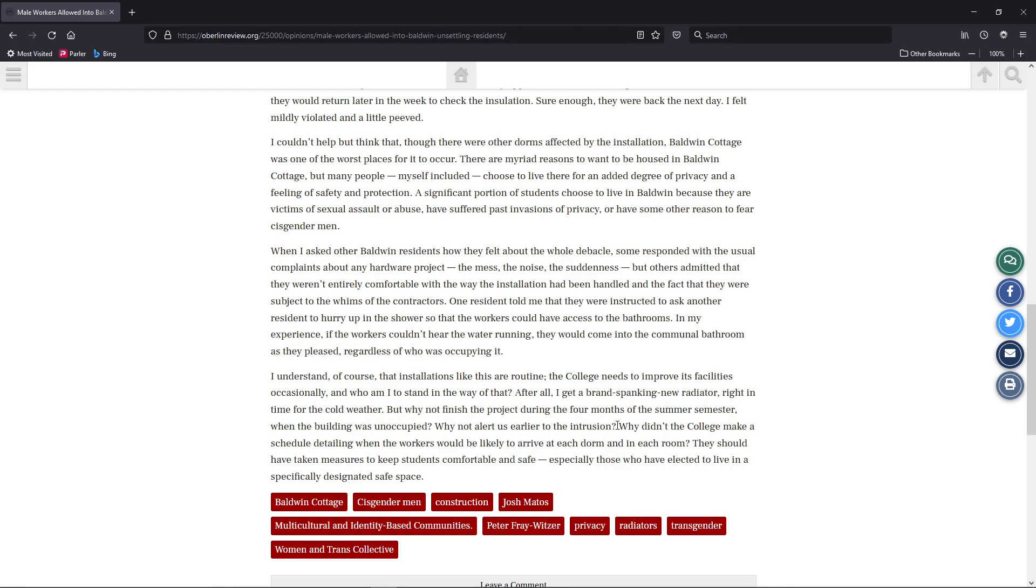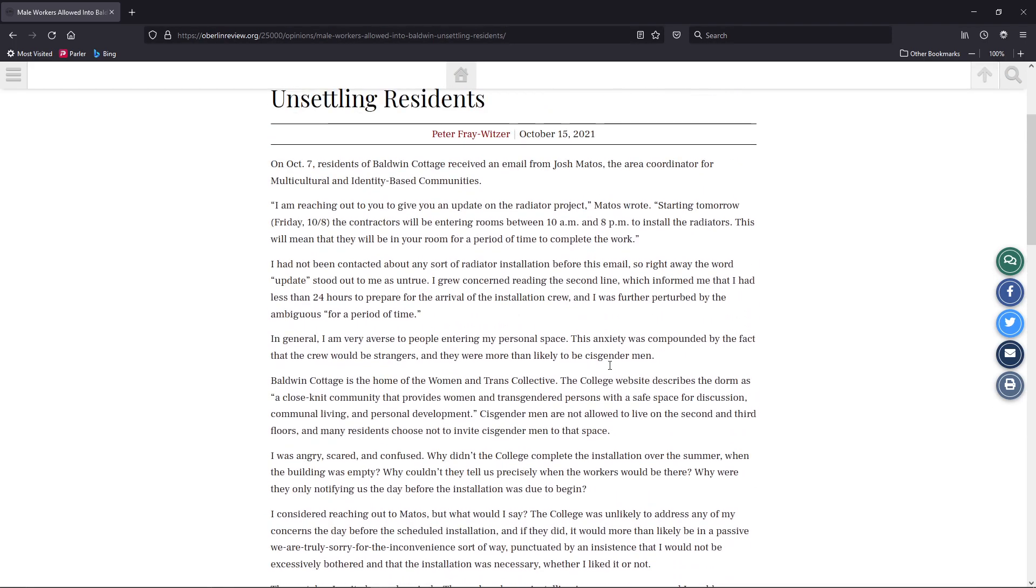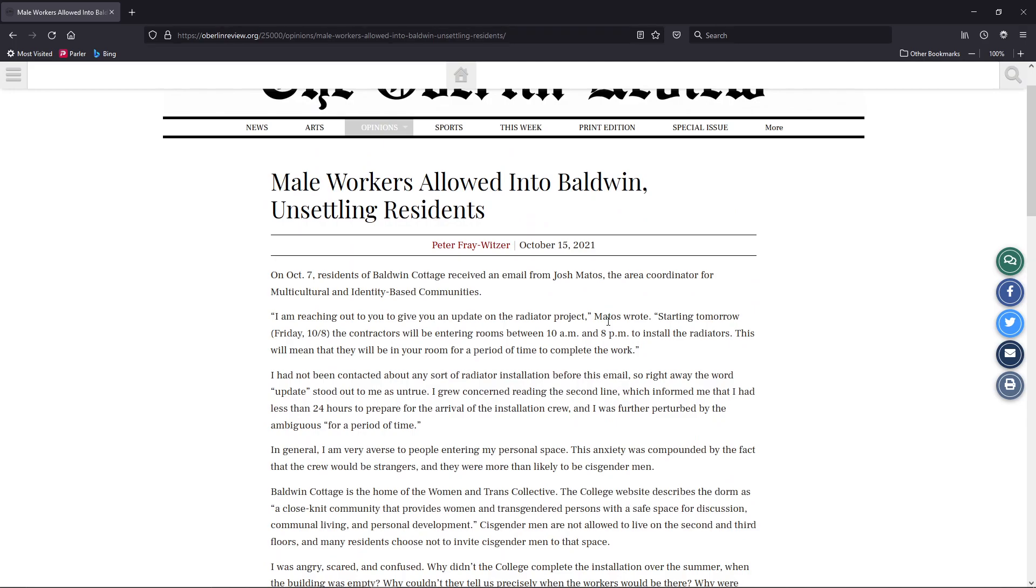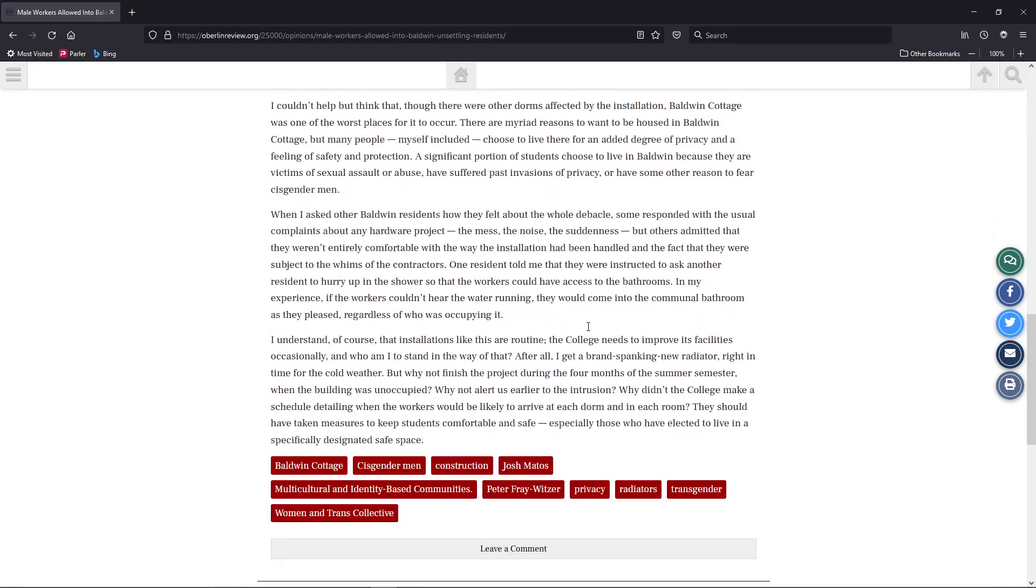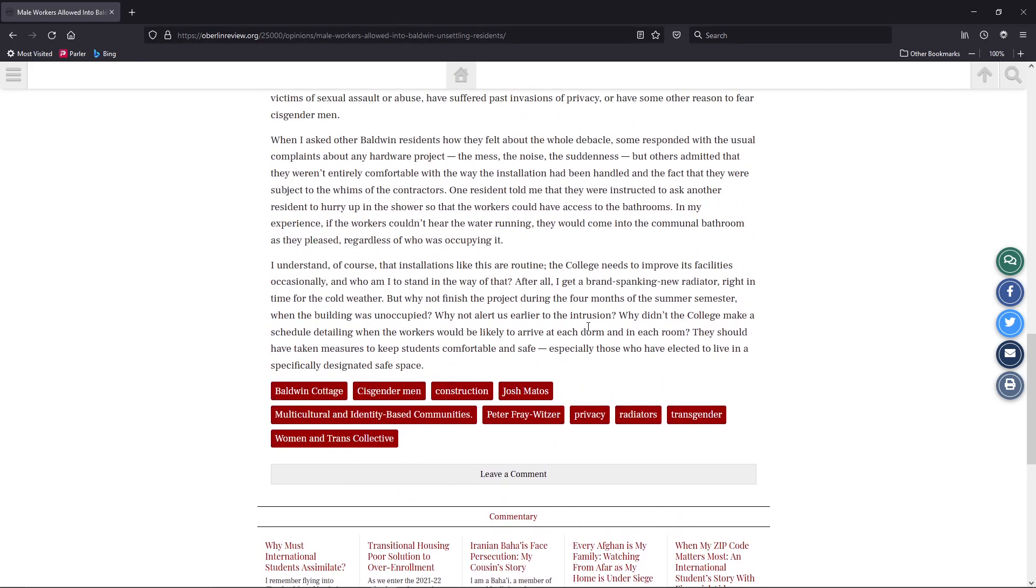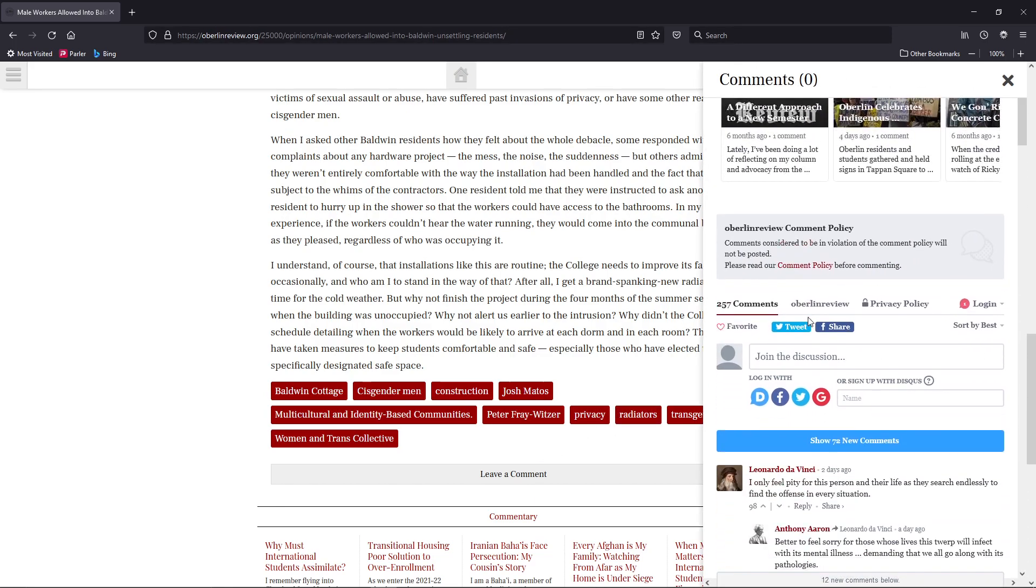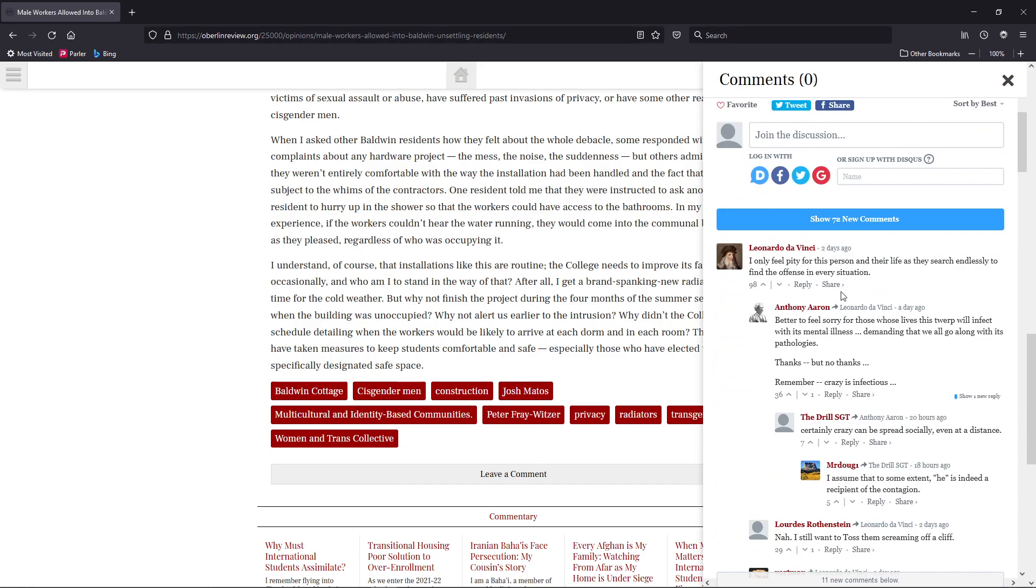I mean, I've only got one side of the conversation right here. Now this guy up here, Matos, might have written other emails that you just ignored. Why didn't the college make a schedule detailing when the workers were likely to arrive at each dorm and each room? Again, I don't know if you can hear the facepalm on that one. My head, the brain hurts on that one so badly. It's not like you're just going in and doing a quick little check on each dorm. You're doing stuff. I mean, even the common area.